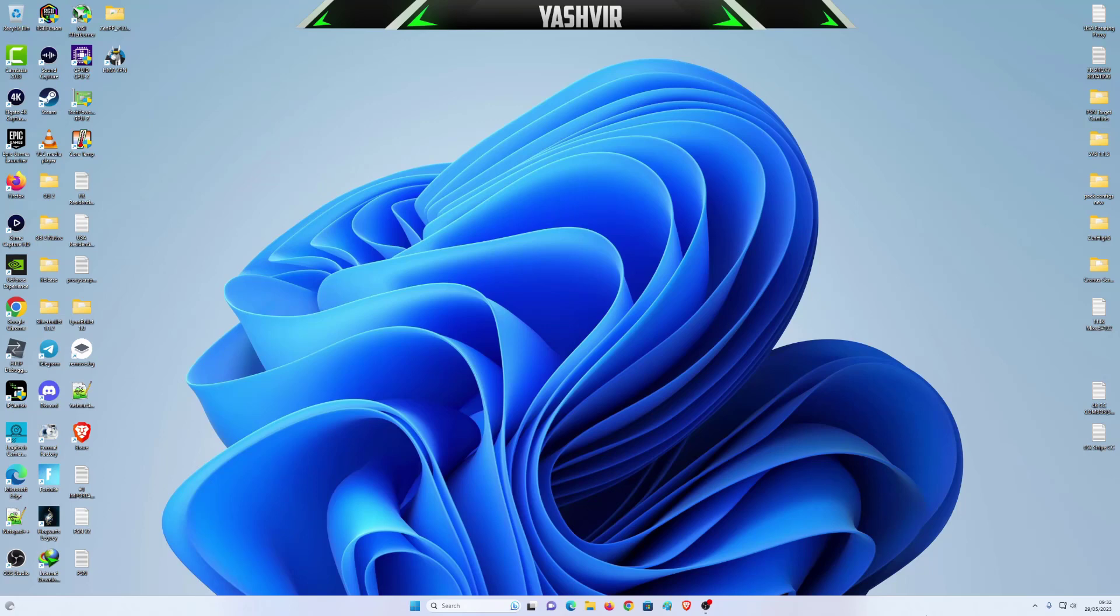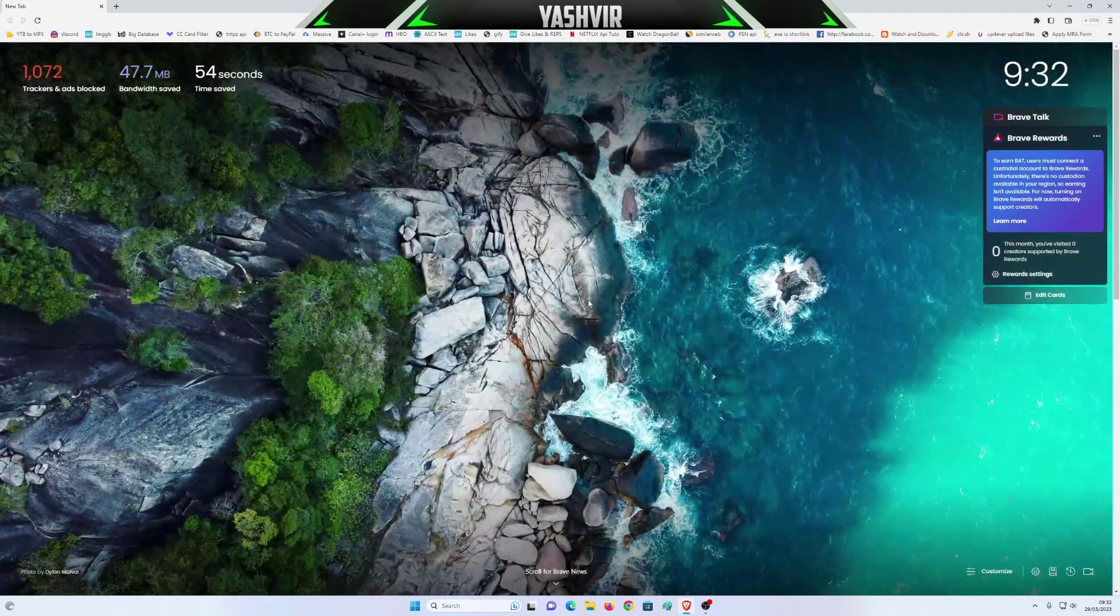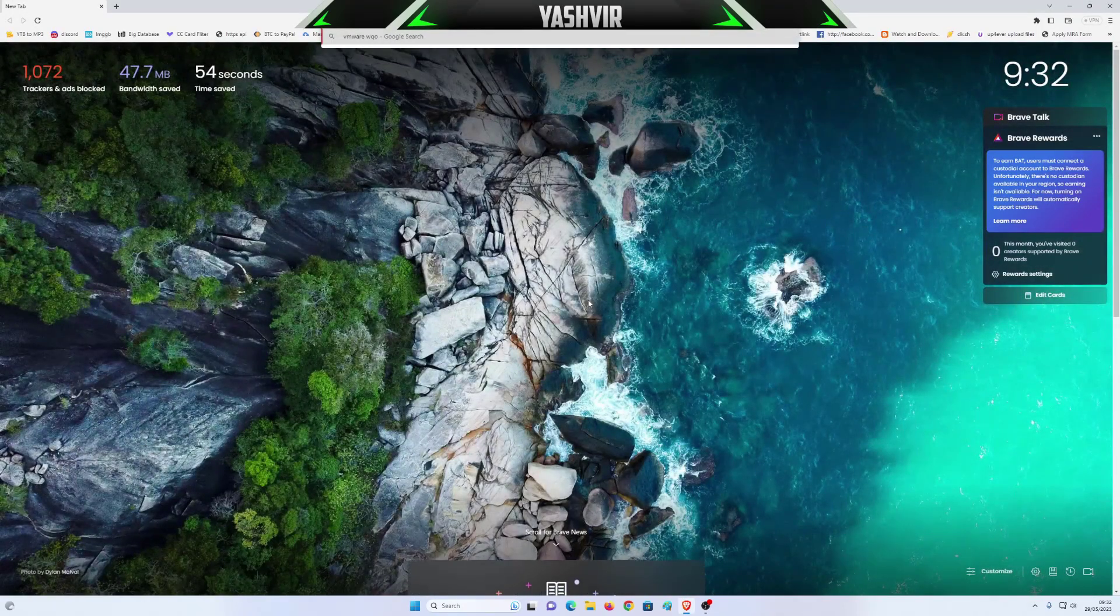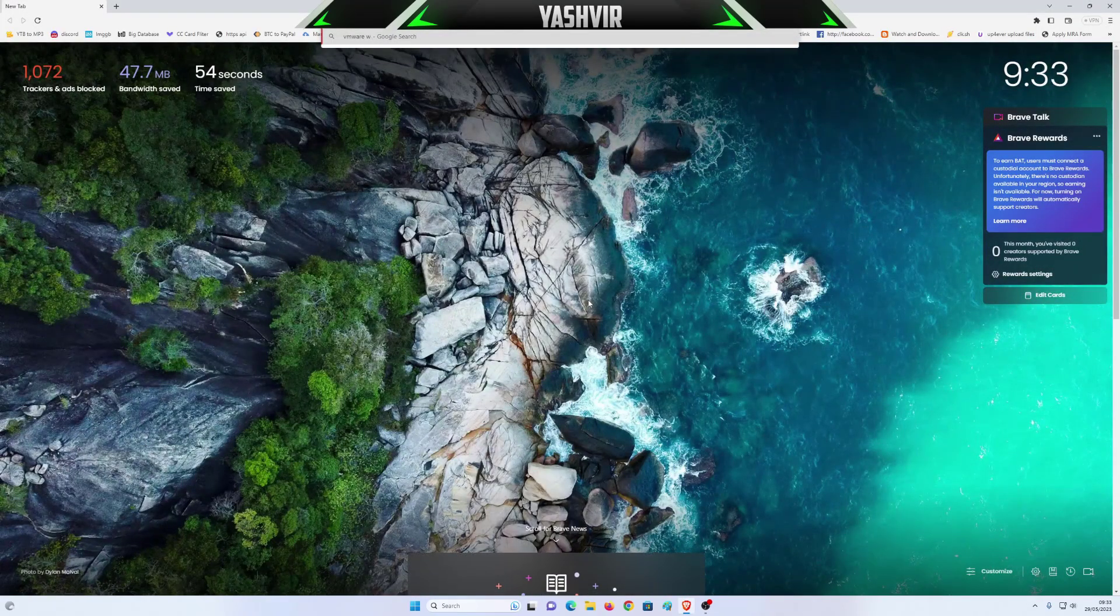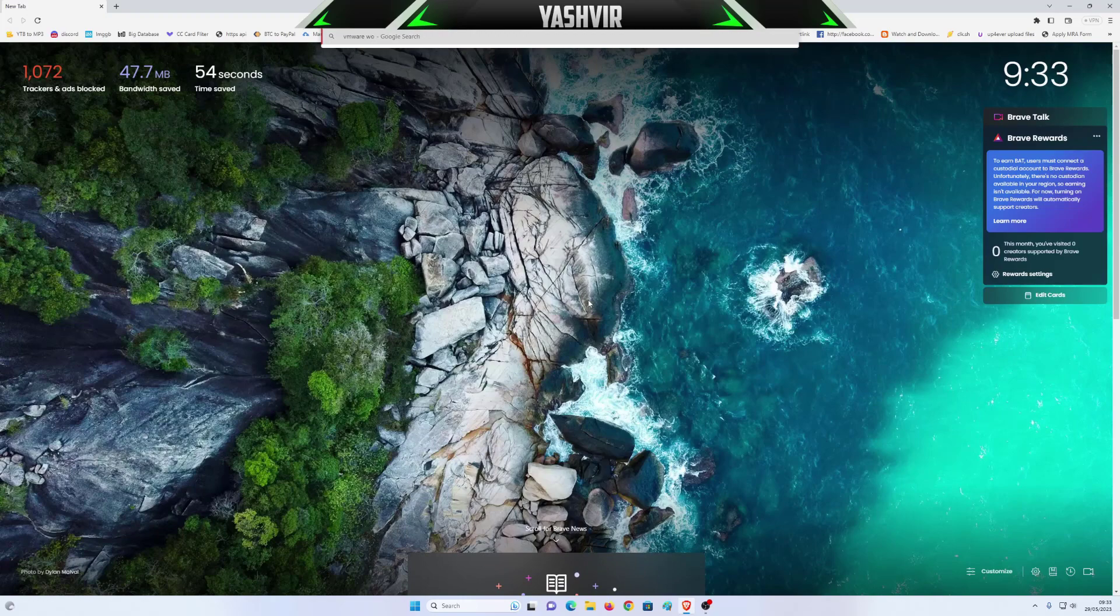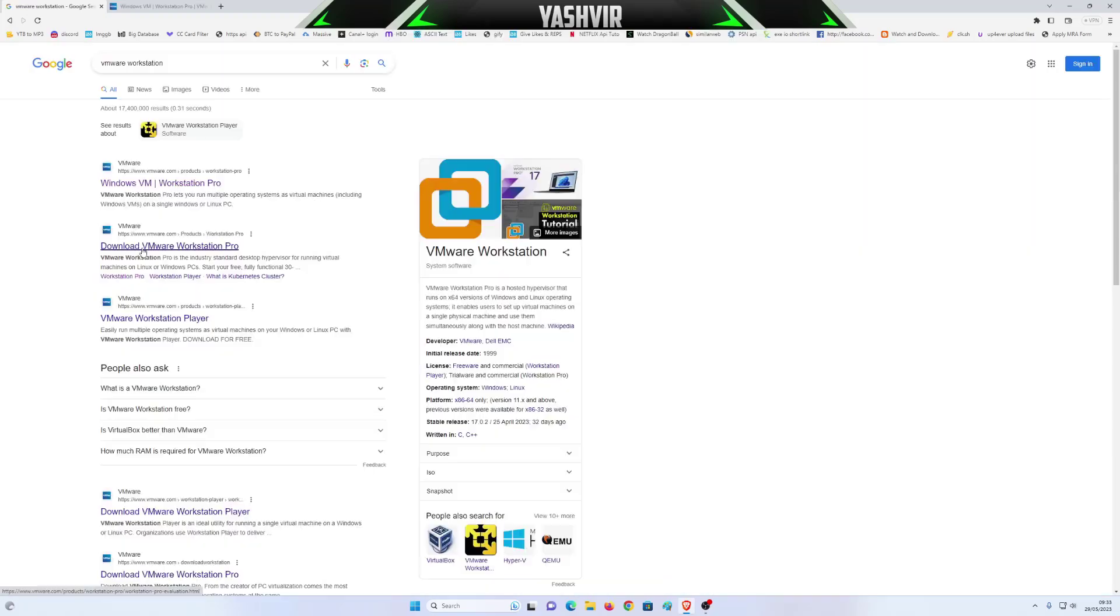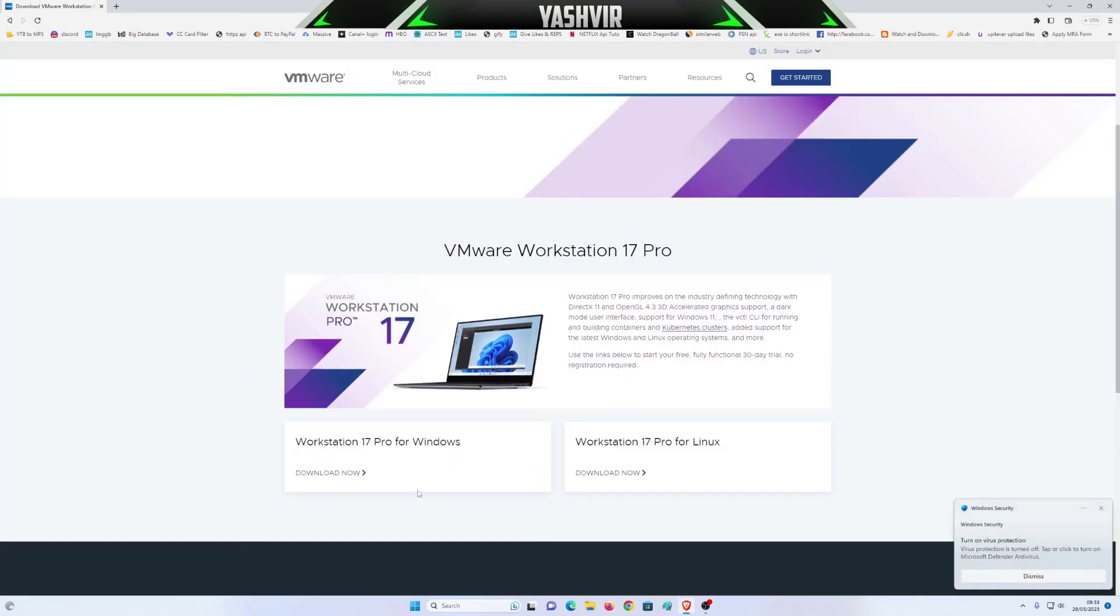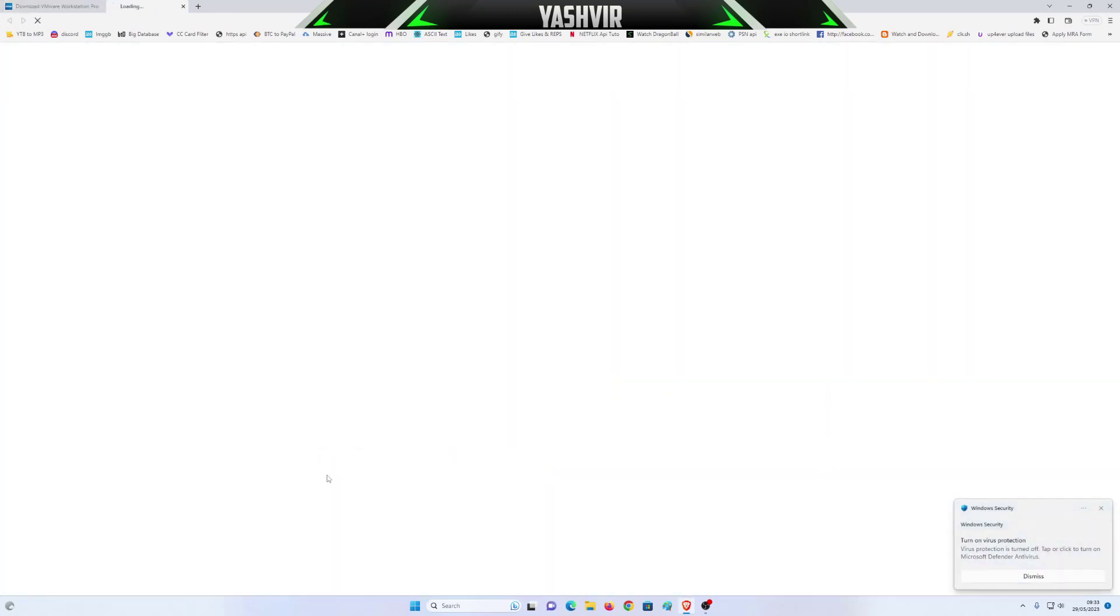First thing first, what you need to do is open your web browser and write VMware Workstation download. Click VMware Workstation Pro and click this for Windows.